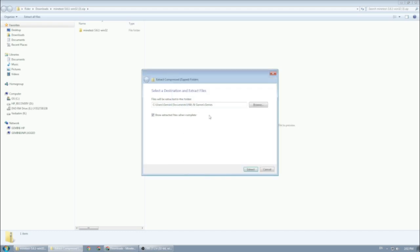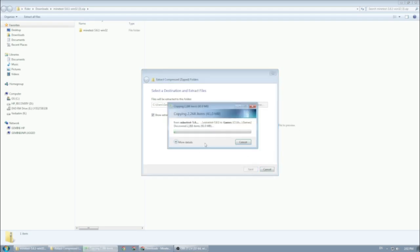Here it is, so it's going to be under Games. Extract, and I'm going to wait for it to extract the files. We'll continue when it's done.